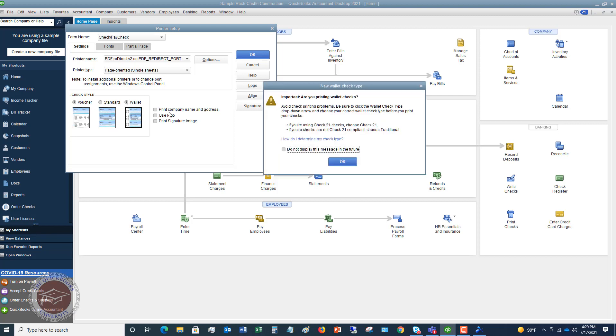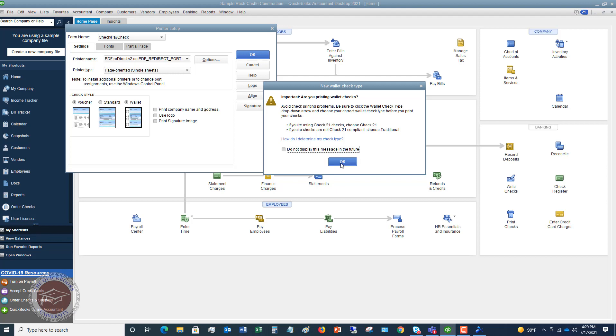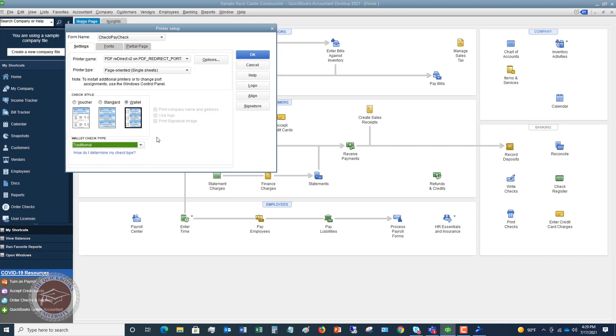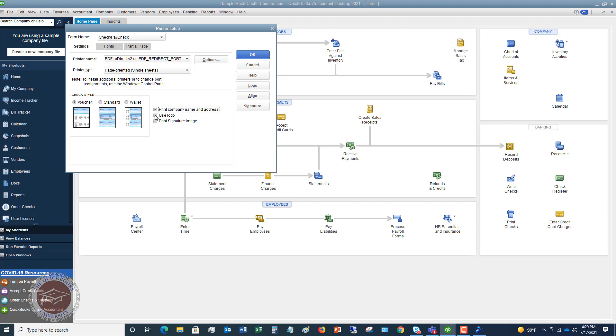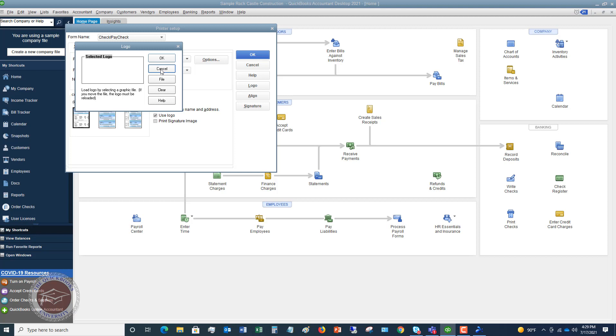Now, if you choose wallet, it's gonna say to avoid printing problems, be sure to check the wallet check type. So when you click okay, you've got to choose the wallet check type, is this traditional or this check 21. So just be careful with that. Now, I'm gonna go back to voucher and you can say print company name and address, use logo, but then you're gonna have to upload your logo into QuickBooks.